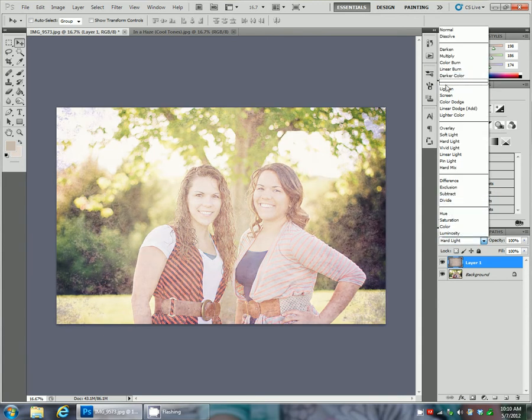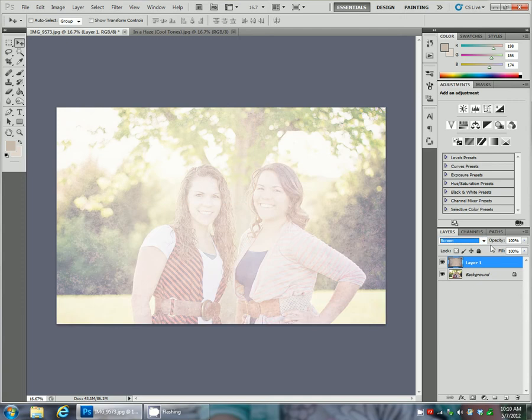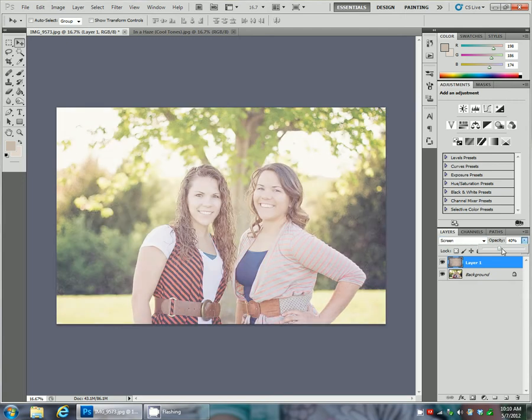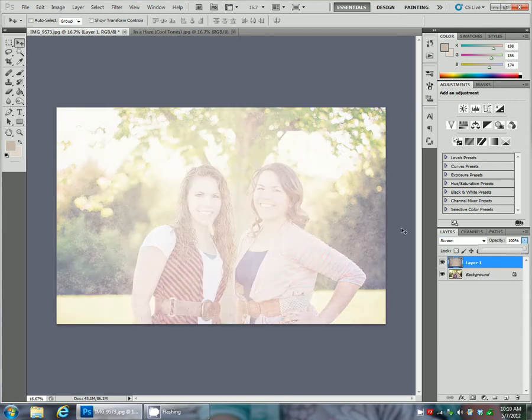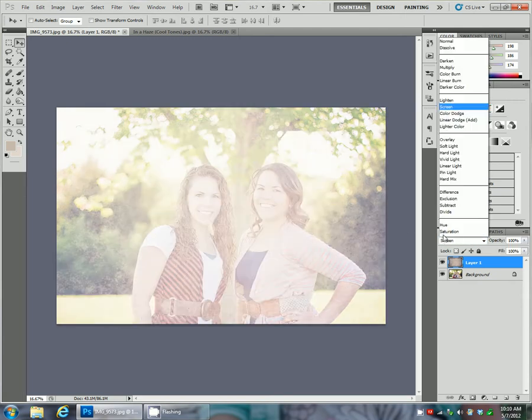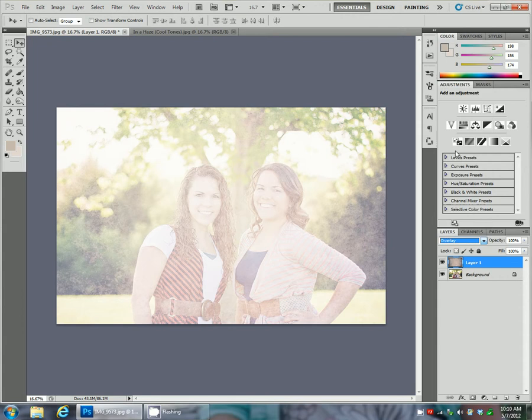If you're going for a hazy tone you can use screen and just lower the opacity a lot. I kind of like the overlay version so I'm going to go with that.